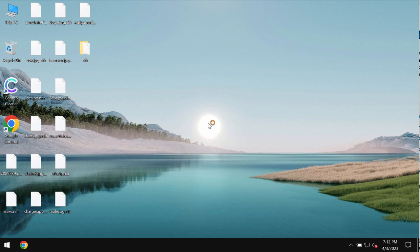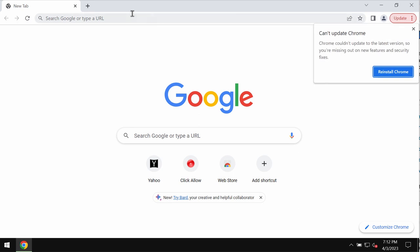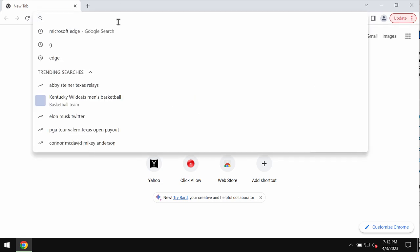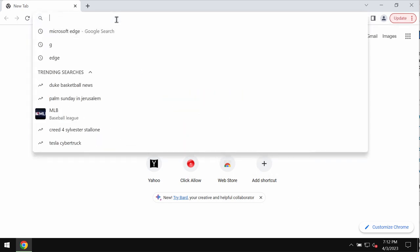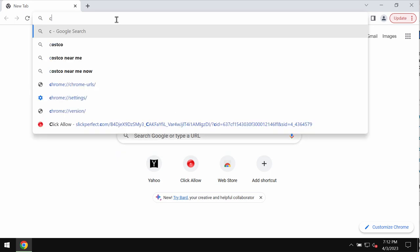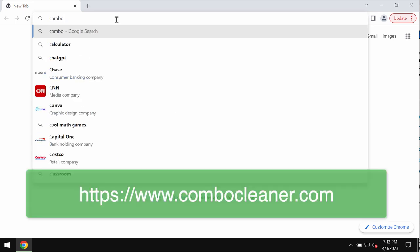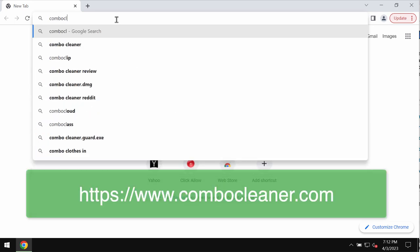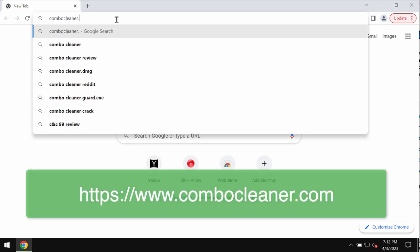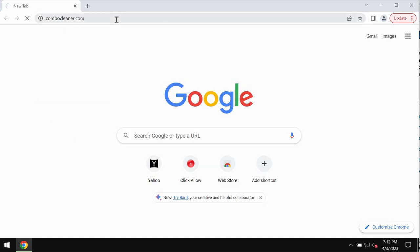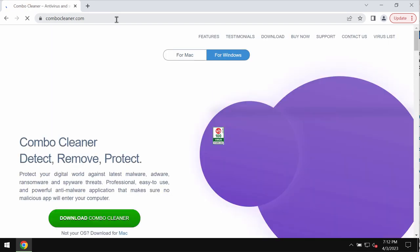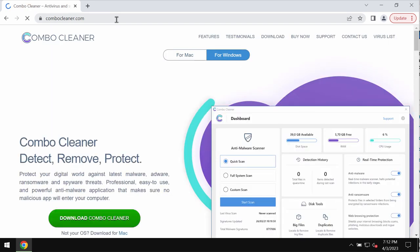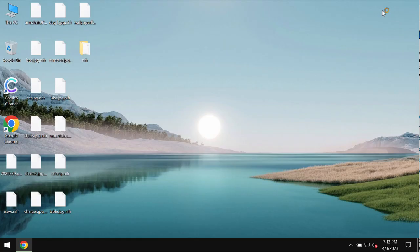We recommend you remove this ransomware with the help of a reliable antivirus such as Combo Cleaner. Go to the official website combocleaner.com, download the software, install the program, and once it's successfully installed, start scanning the system.